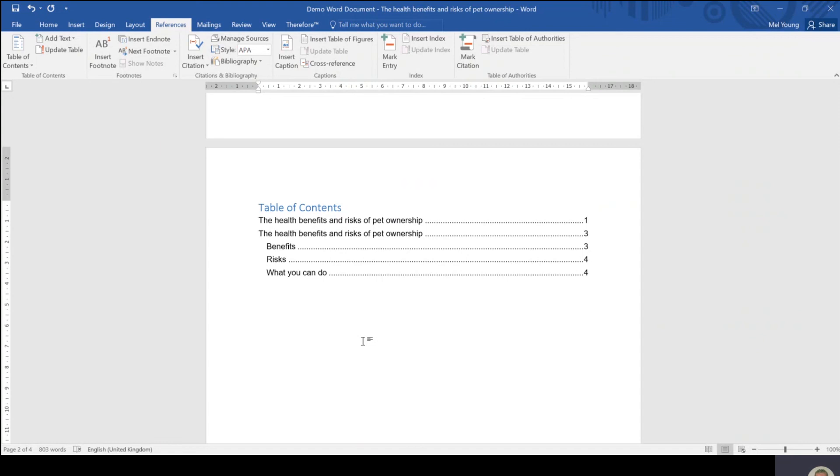Remember to save your document at the end, because until you save it, this table of contents won't stay there.